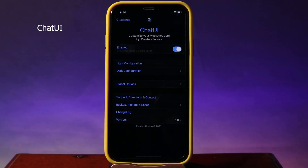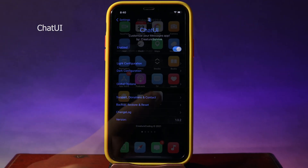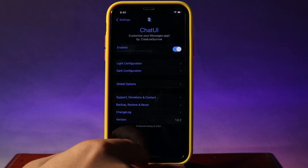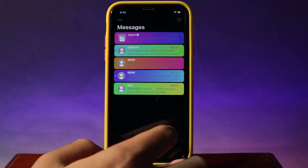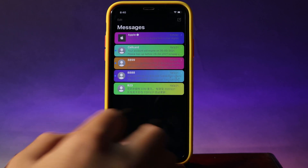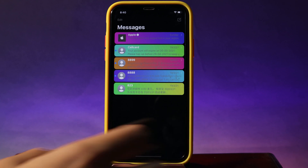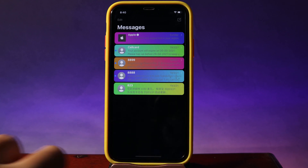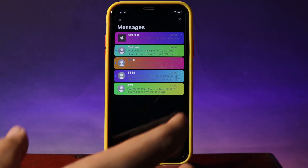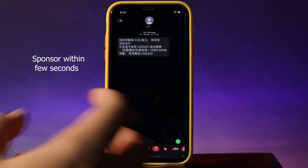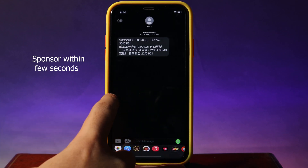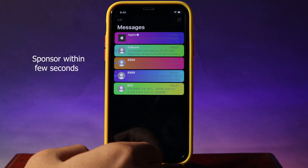Moving on to Chat UI — it mainly allows you to customize the Messages app. If I go into Messages, you can see we have a gradient here. It basically allows you to customize and optimize everything in the Messages app.